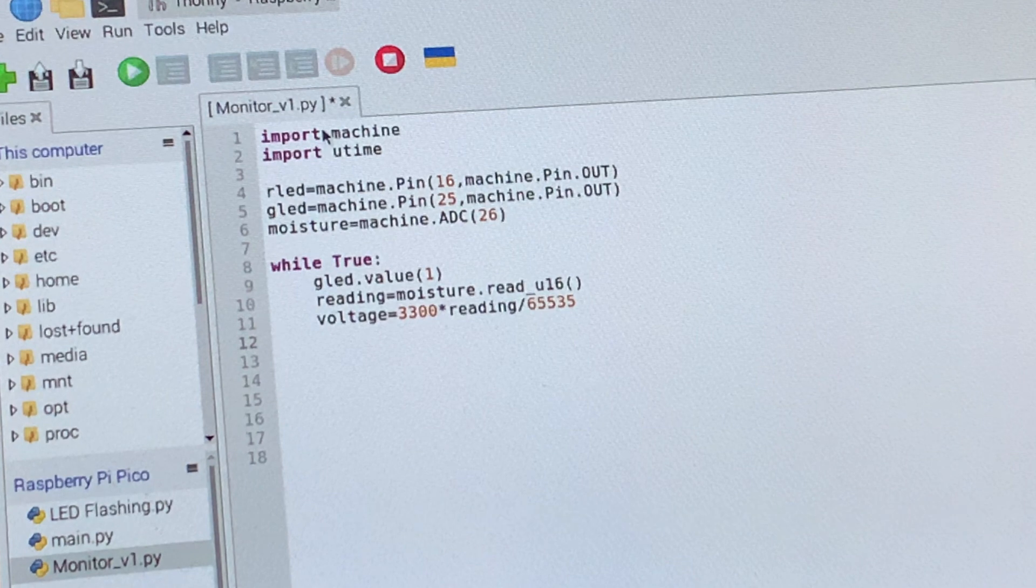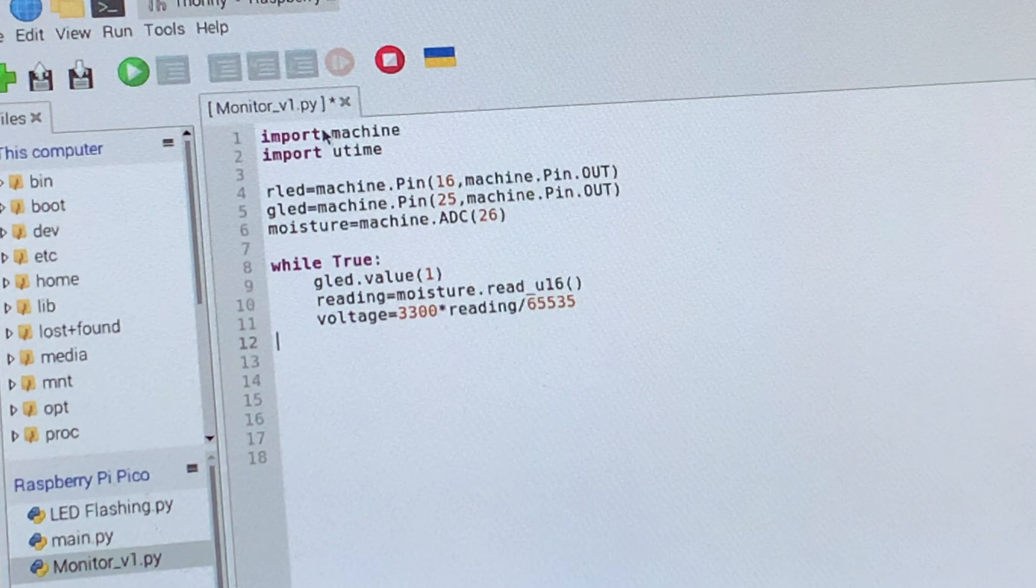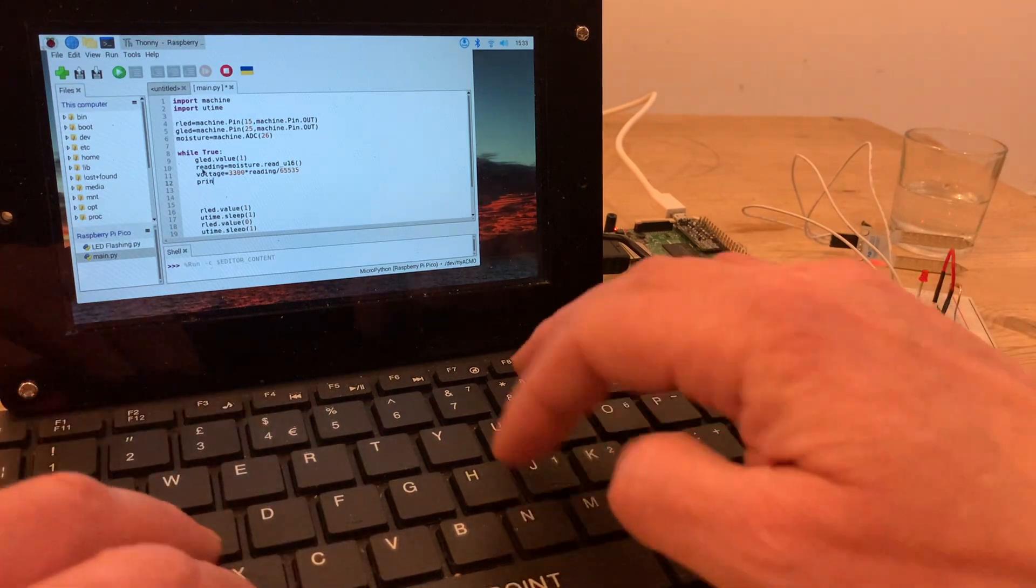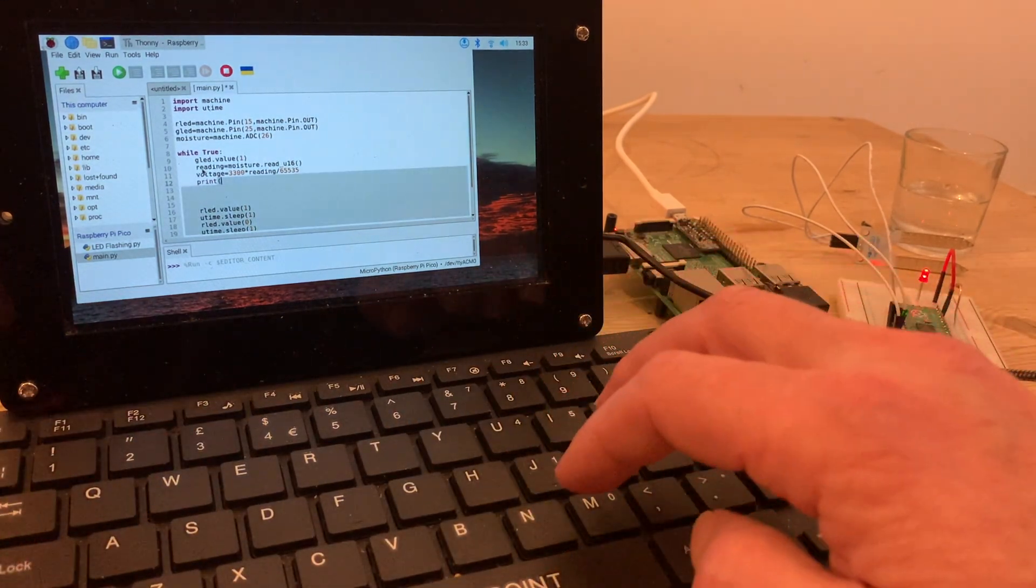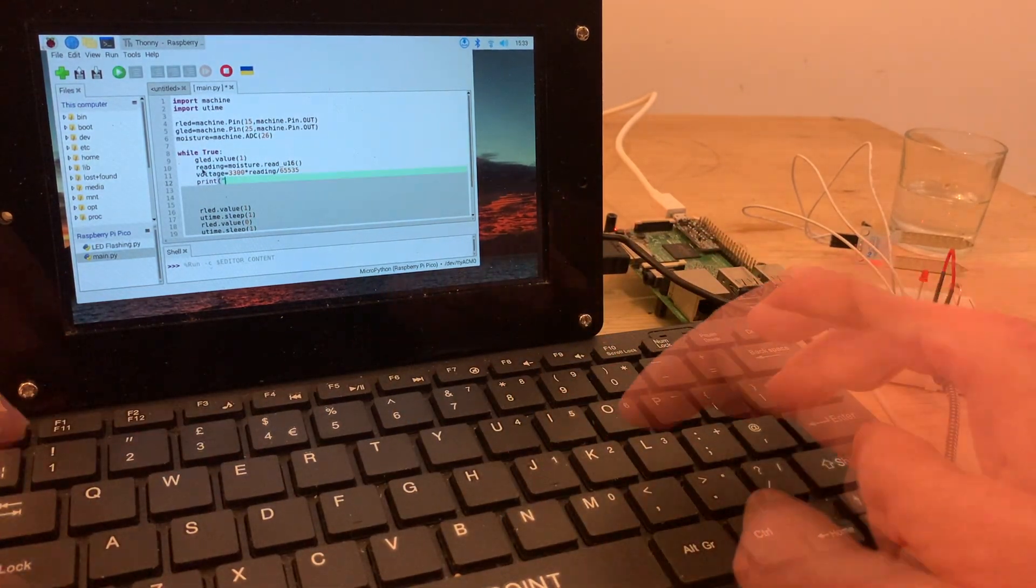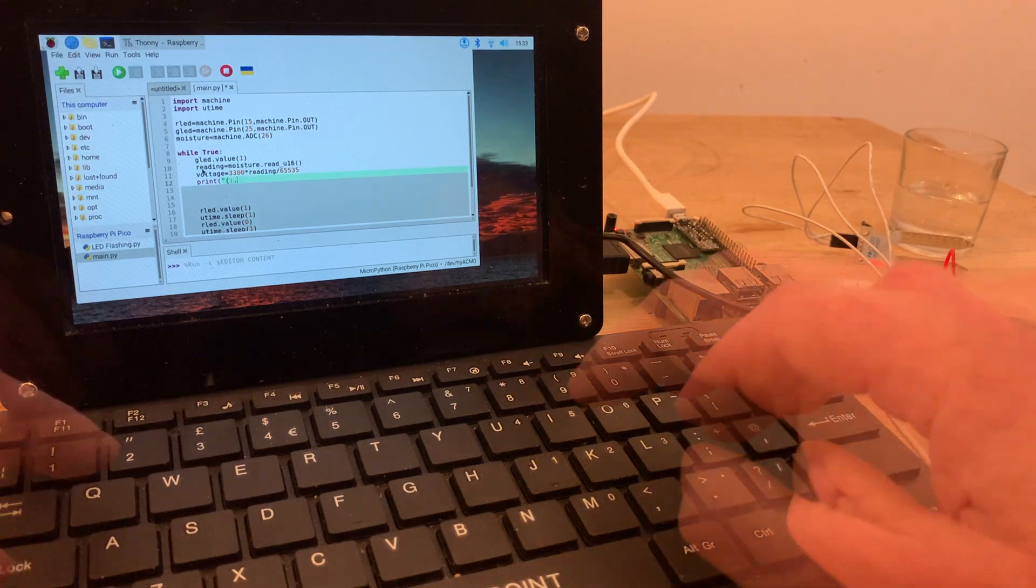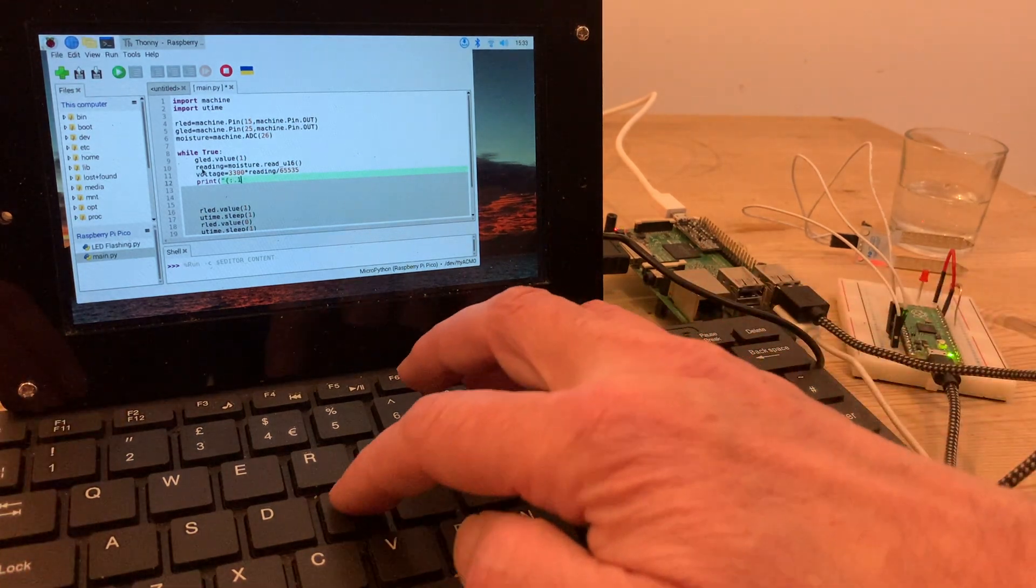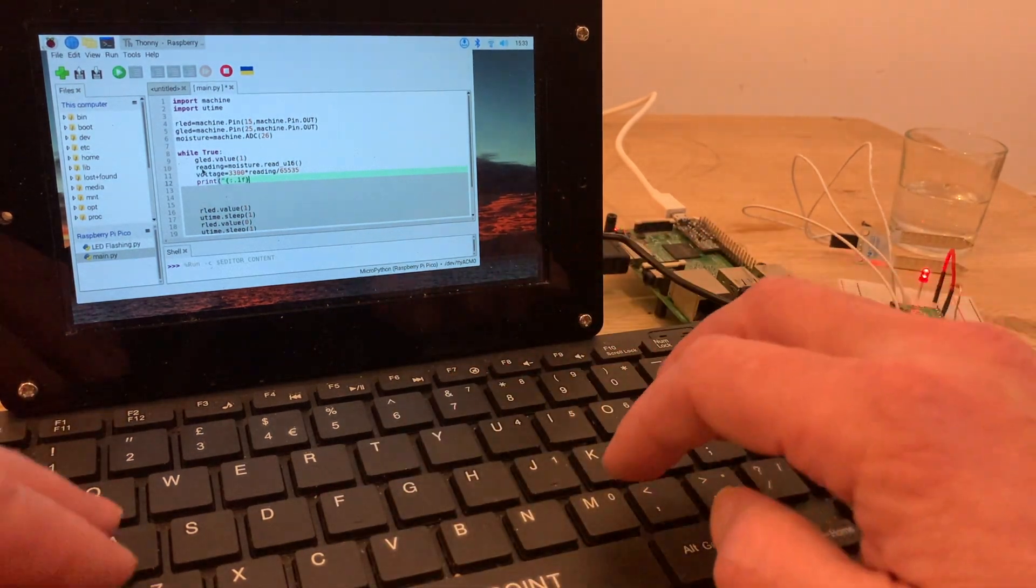Now I need that integer to accurately reflect the voltage, which I can do by dividing by the 65535, giving us a value somewhere between 0 and 1, then multiplying by the system voltage, which is 3.3 volts or 3300 millivolts. And that print instruction will display what the voltage is in the shell section of the screen, and ultimately it will be that voltage which triggers our LED.